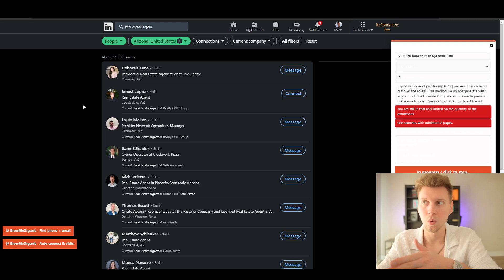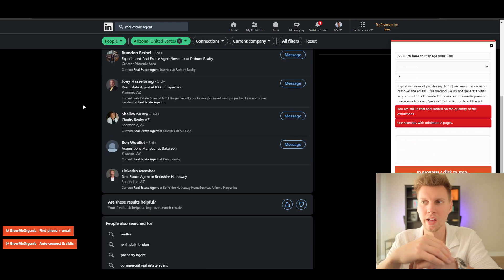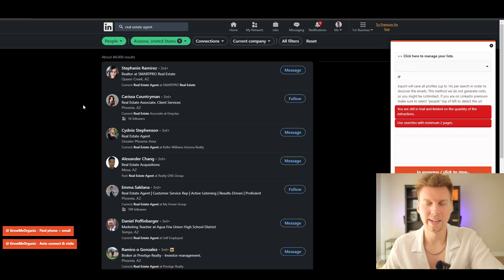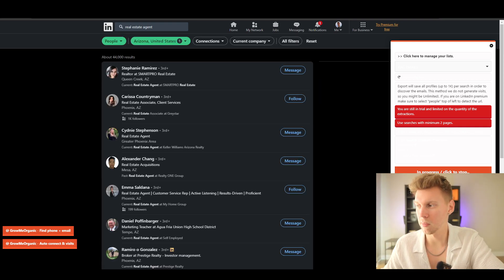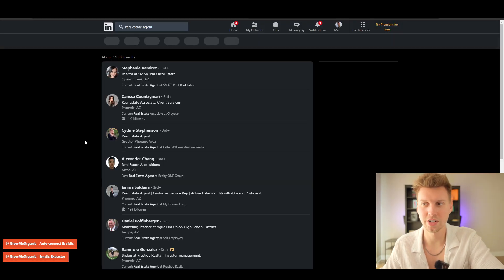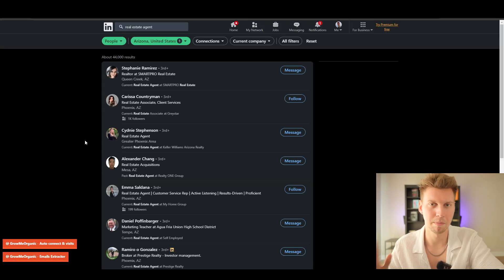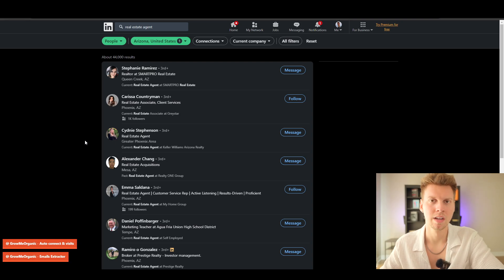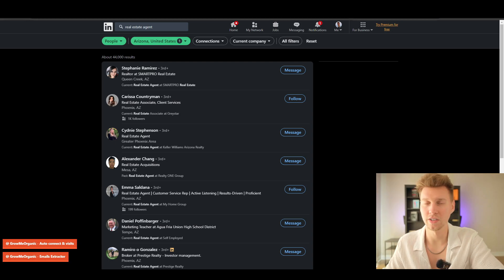Now that I went ahead and let it go for a bit, I'm going to stop the entire process. Now LinkedIn is going to refresh and just stop at the page it was at. Let's go to Grow Me Organic and show you exactly how this is going to look.